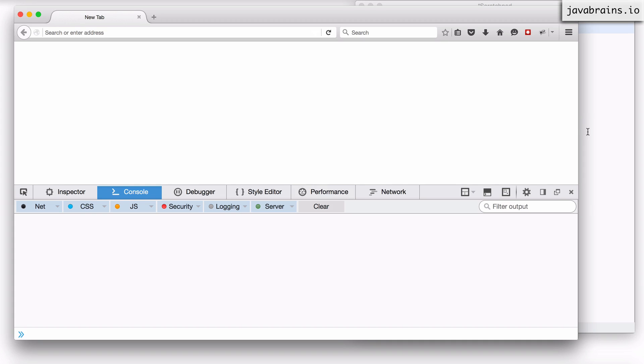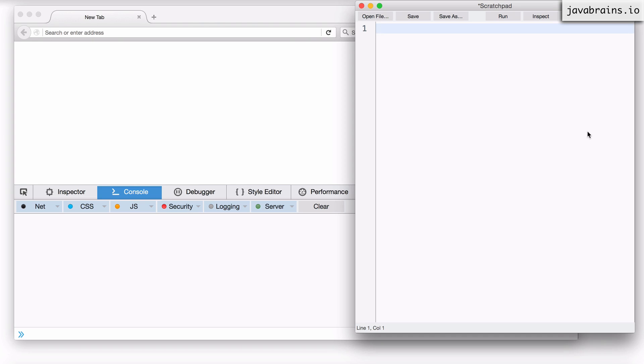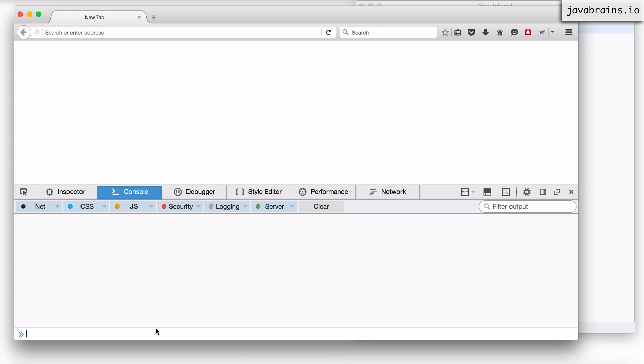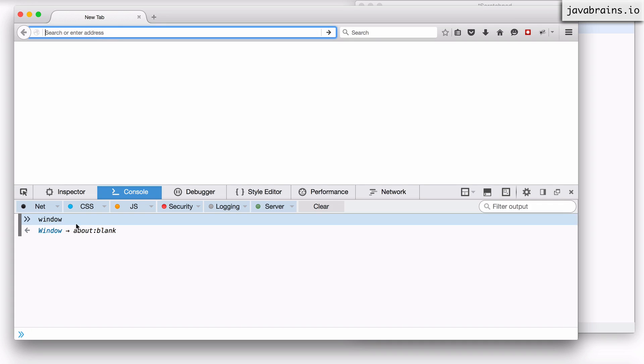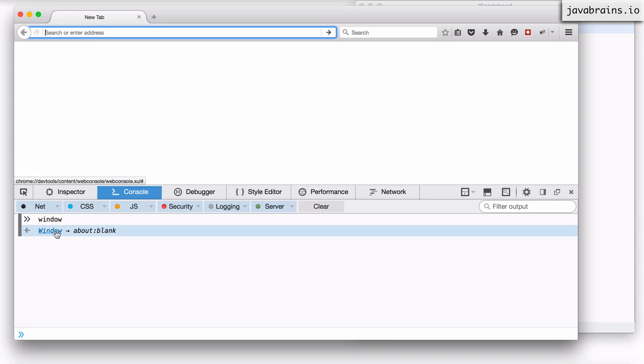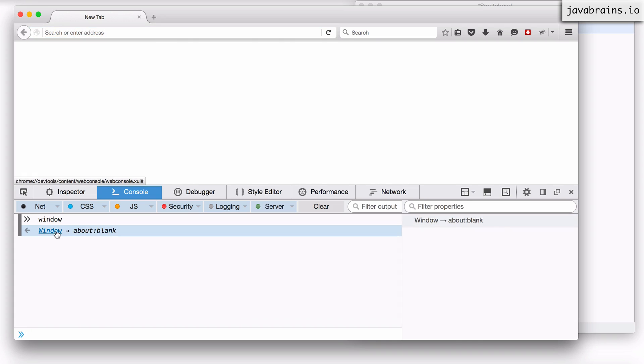So there is a global object called window every time you execute JavaScript in a browser. So I can actually get the window object by just typing window here and I hit enter. Now we see here the window shows about blank because I have a blank page open but I can actually click on this and see the object.